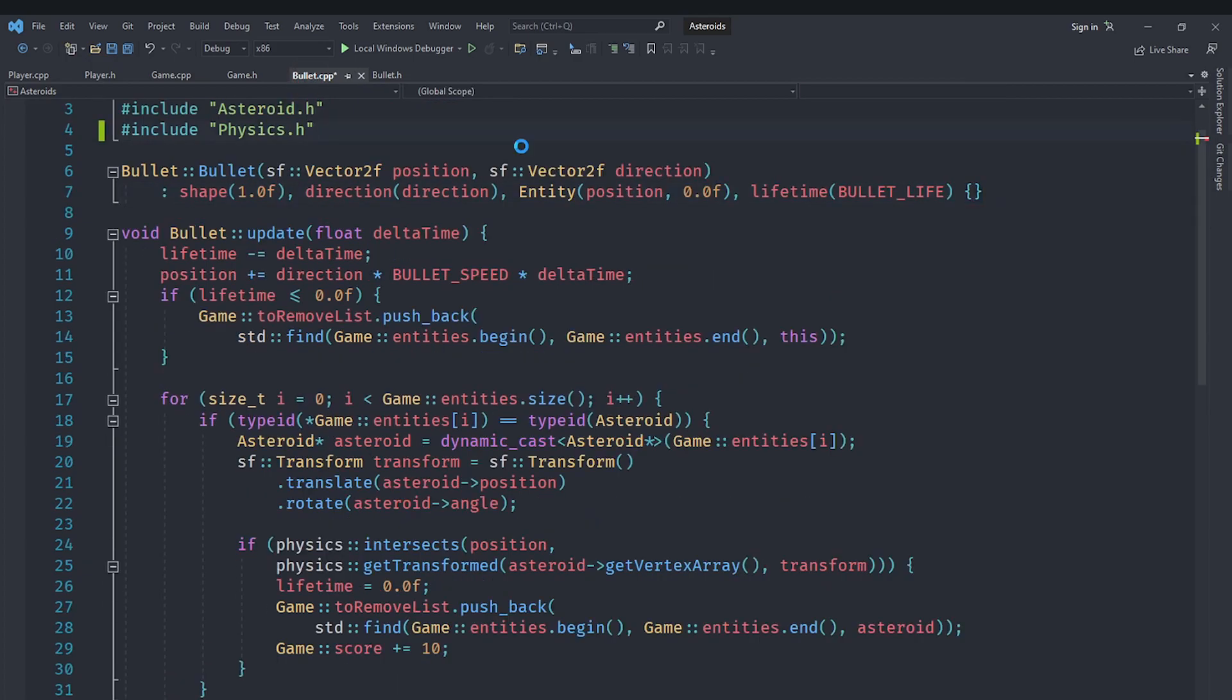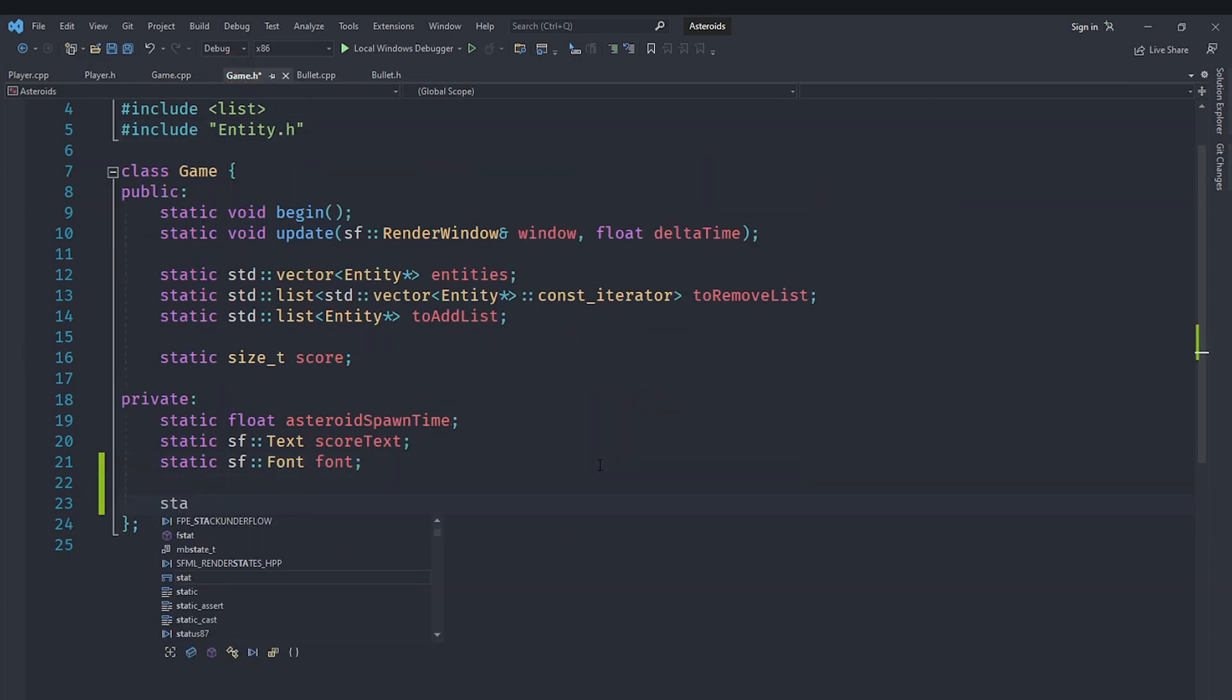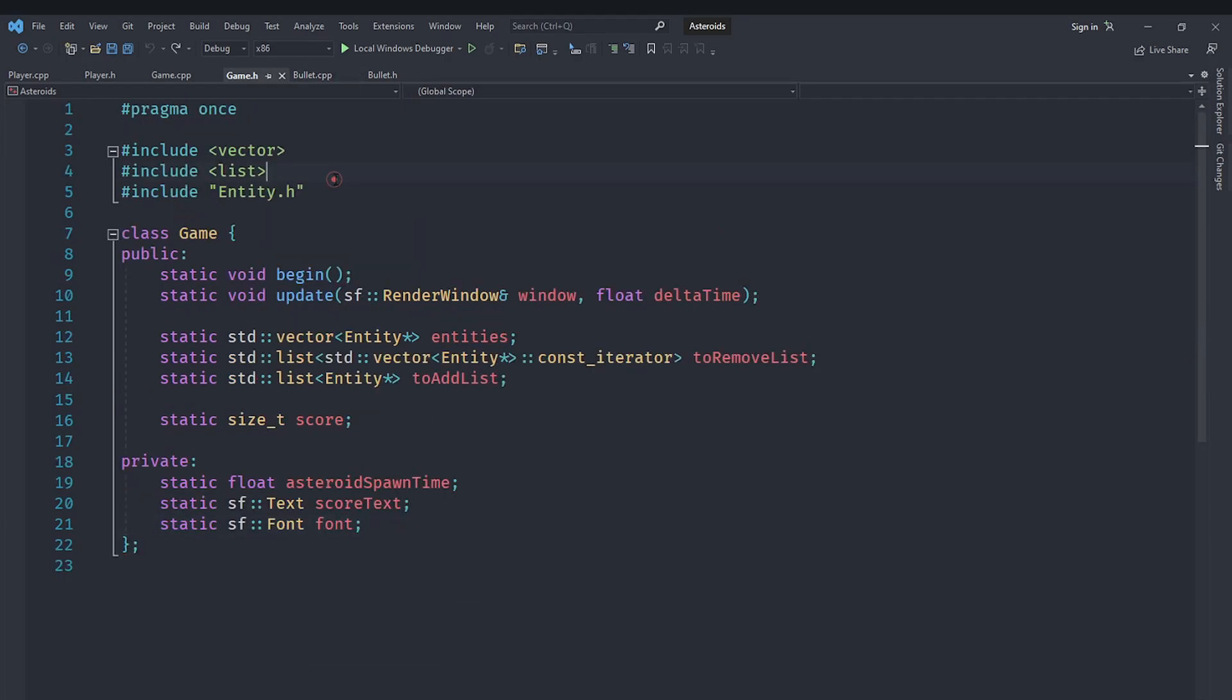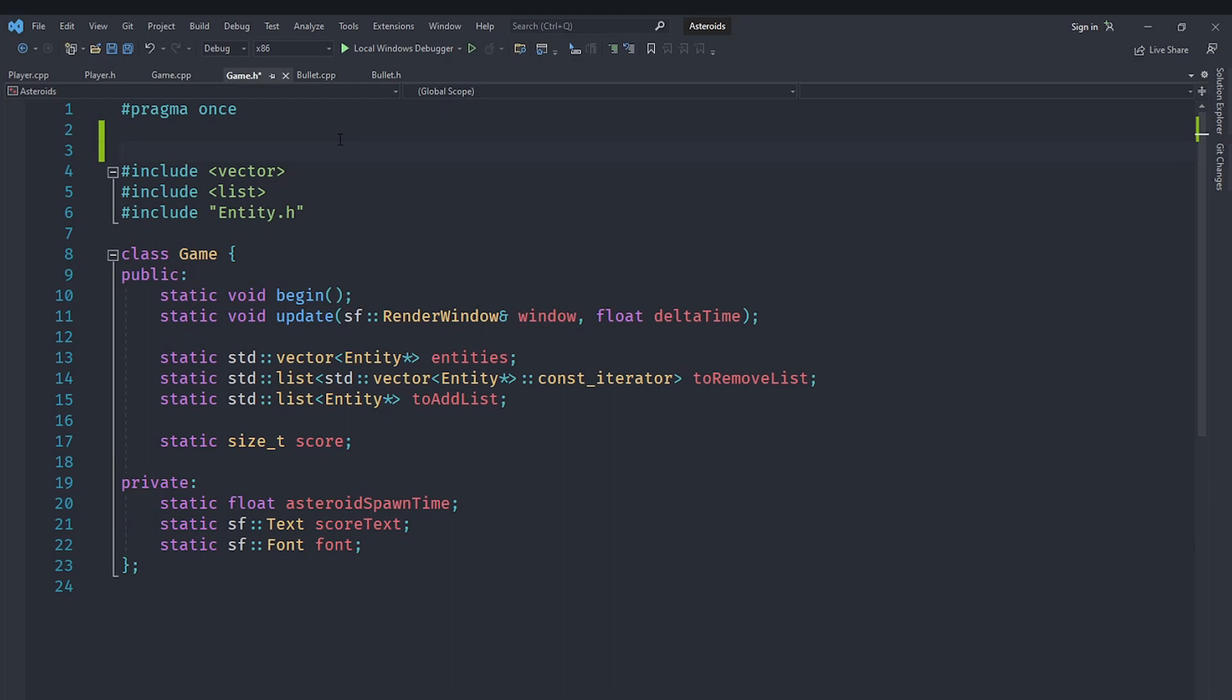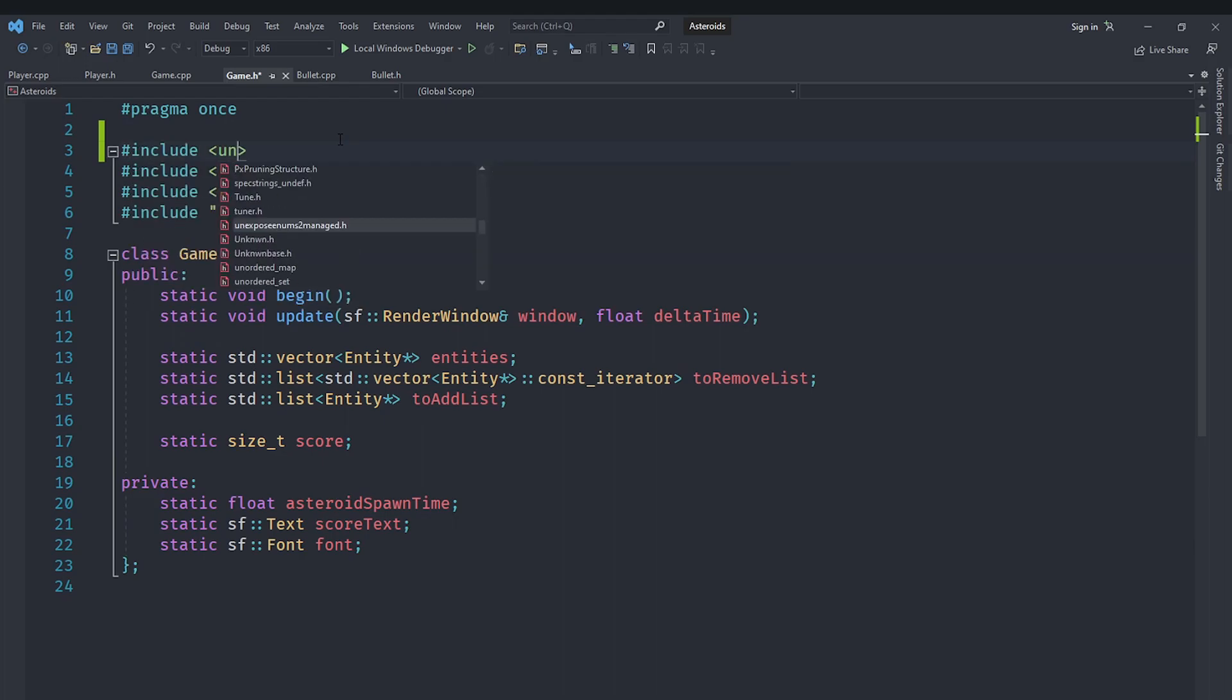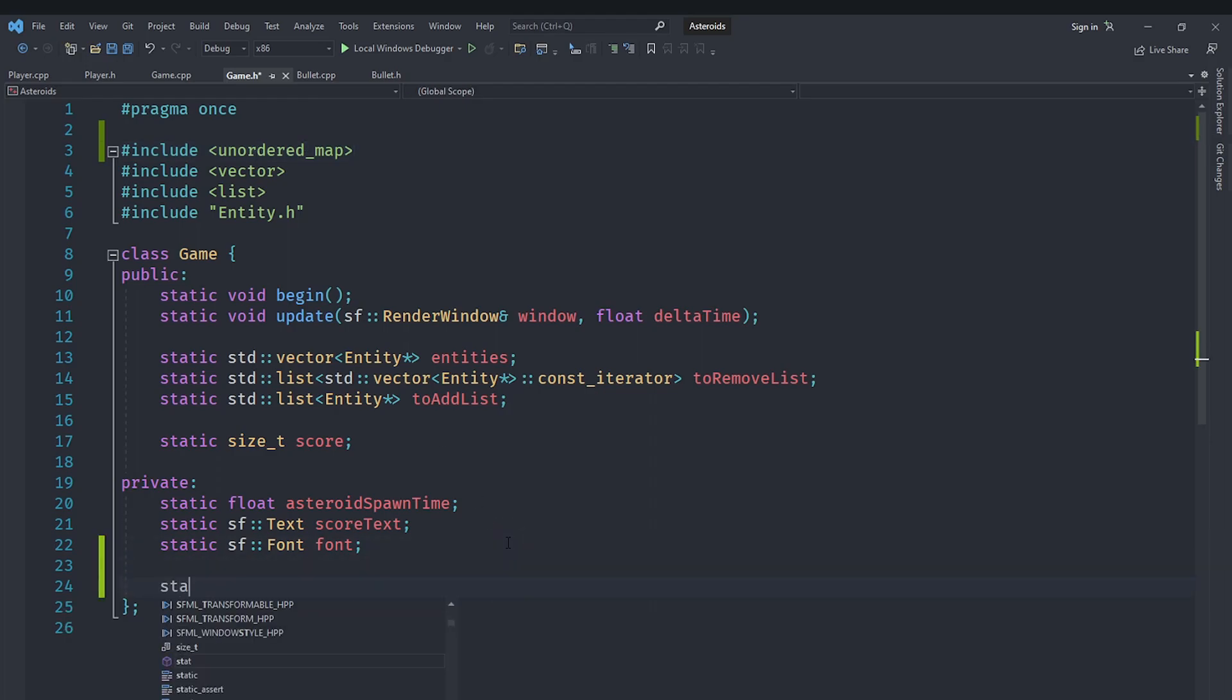So for this reason, what I will do is I will go under game dot h and in here, I am going to create, we will not create individual variables. Instead, we will create an unordered map. This unordered map will represent a bunch of sounds.